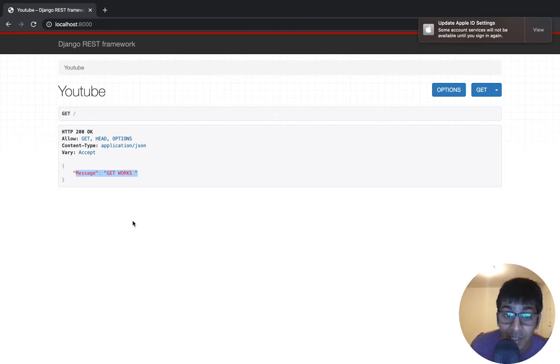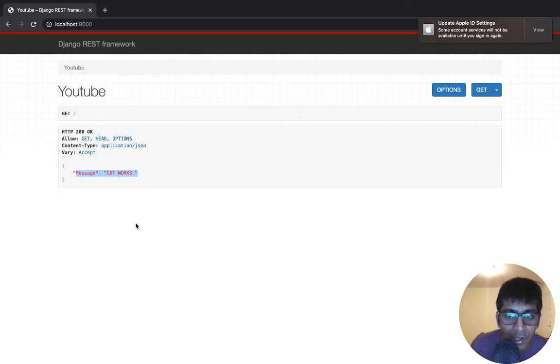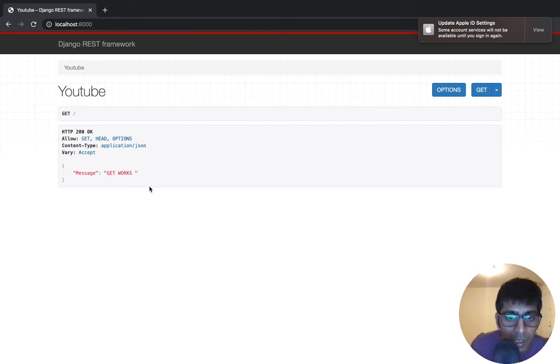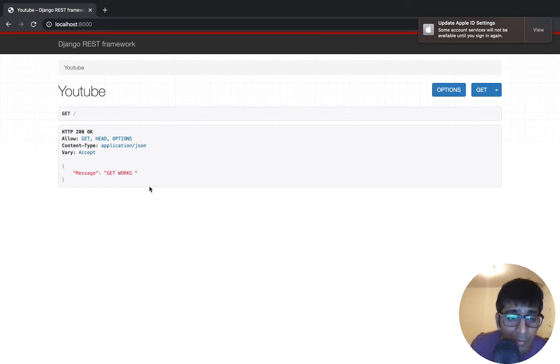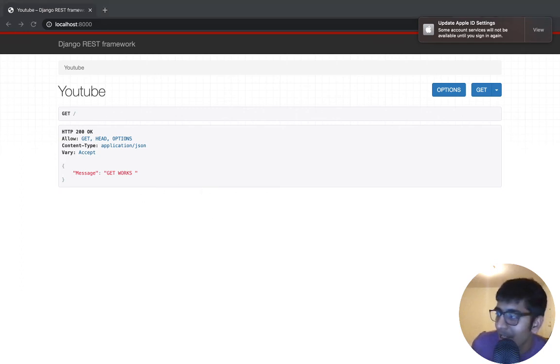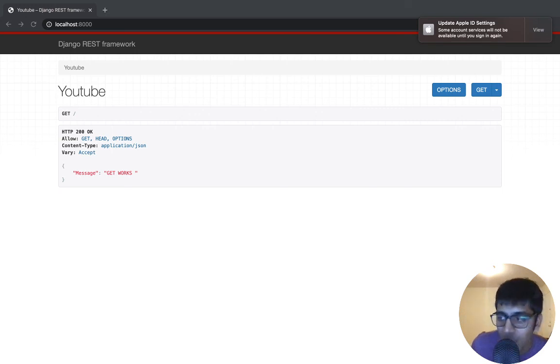In the next video we'll learn how to do a POST request in Django REST Framework. Once we master get, post, put, delete, we'll move to database - we'll create our database, do some migrations, and access all these APIs with the database. Let's end the video right here. See you in the next video where we'll learn about the POST request. Thank you for watching.